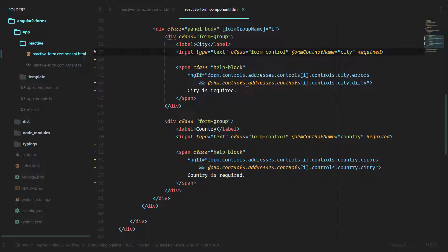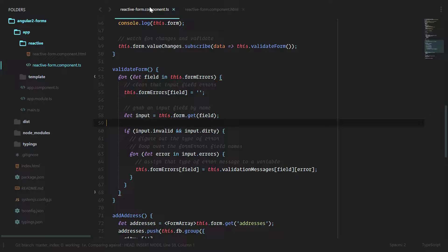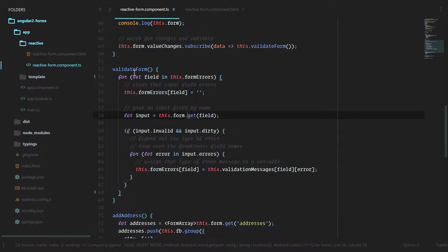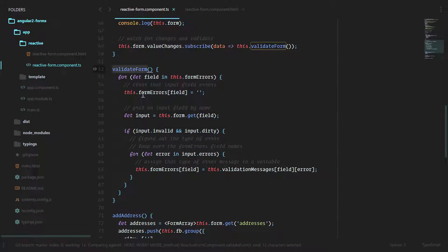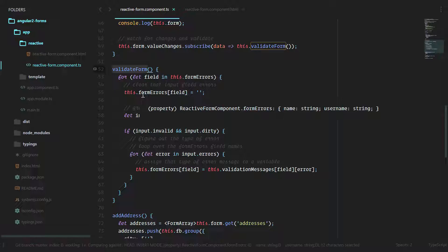In the next lesson, just like we did in the earlier model-driven forms, we're going to move this validation logic out of the template and into our class. In addition to validateForm, we're going to have a validateAddresses method as well.